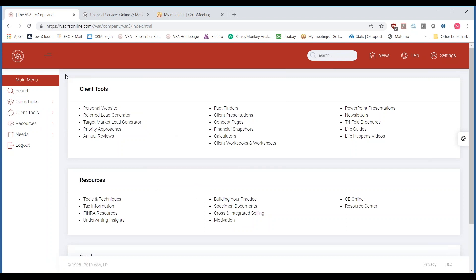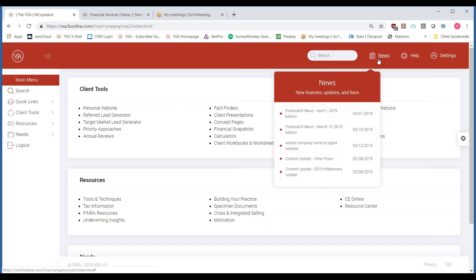Along the top, towards the right, you've got the search window — it's pretty much a Google search for the VSA specifically. You've got the news tab, which is what is new from the VSA: any content updates, expos we're doing, big broker-dealer or IMO shows. You can see our last couple of inputs have been our financial e-news that you get every 1st and 15th of the month.